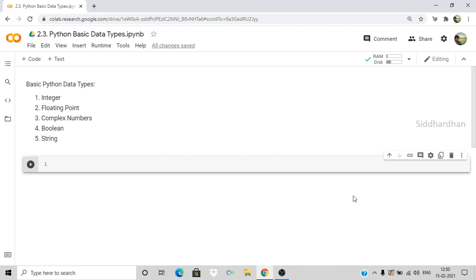Integers are the integer values, whereas floating points are the decimal numbers. Complex numbers have one real part and one imaginary part. Boolean has two values — true and false. String basically means words or sentences. Let's see how we can use these different data types in Python and some of the functions or operations we can do on them.